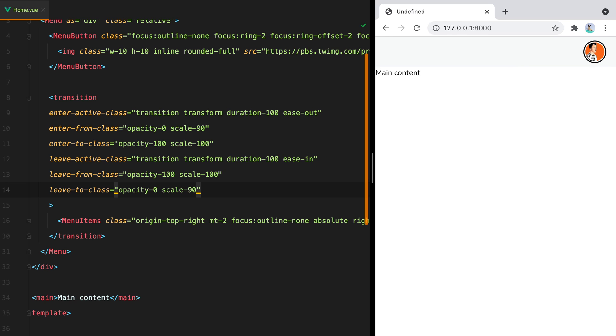That's how you can build a dropdown menu using headless UI and Tailwind CSS. If you enjoyed this video, don't forget to like it, subscribe, click the bell button, all that good stuff. Bye.